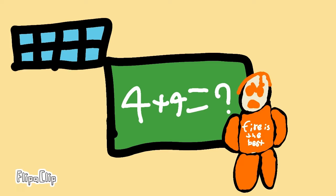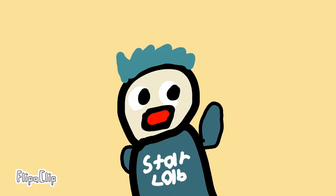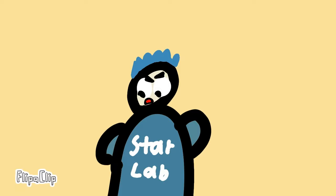Alrighty, class. What is four plus four? Yes, Jay? Eight. Correct? Why did he sound so sus? I know, Ryan. Why did he sound so sus? We gotta find out what he's up to.